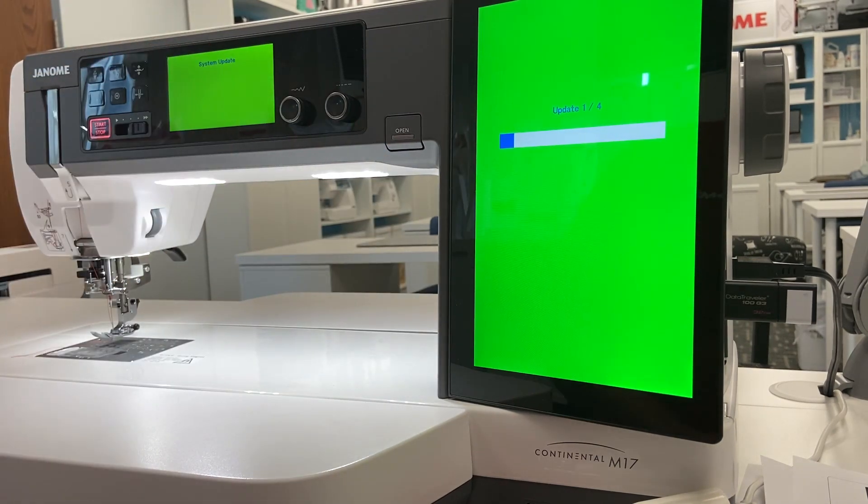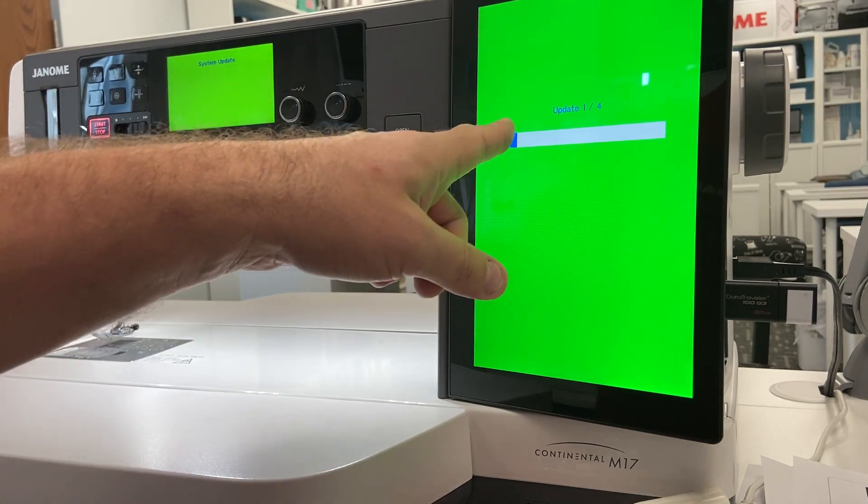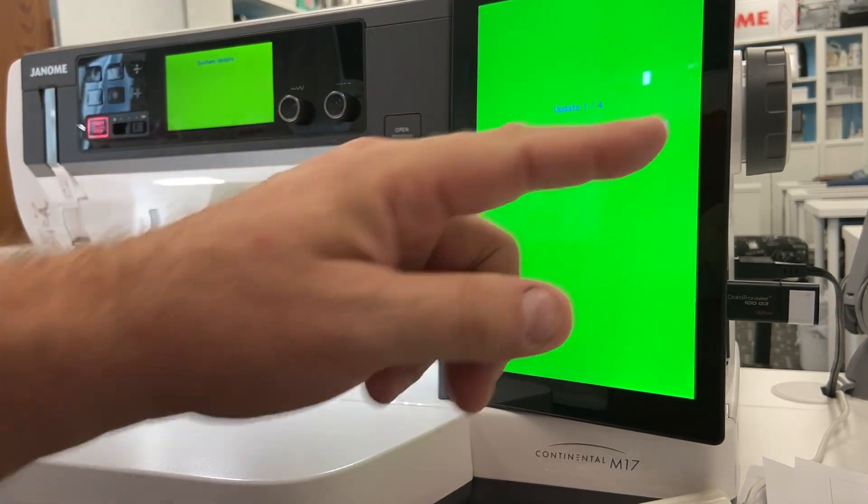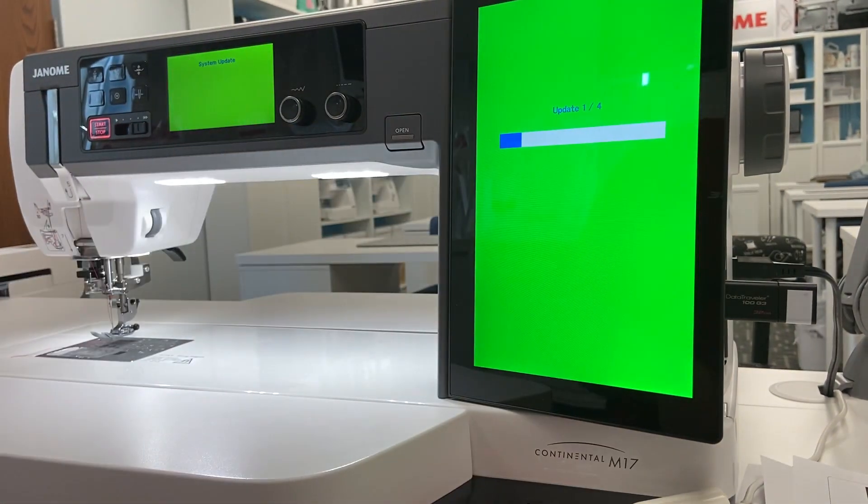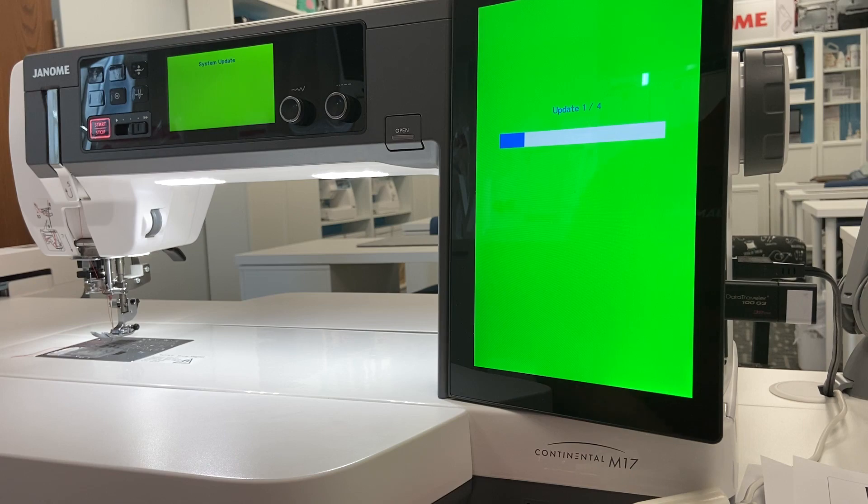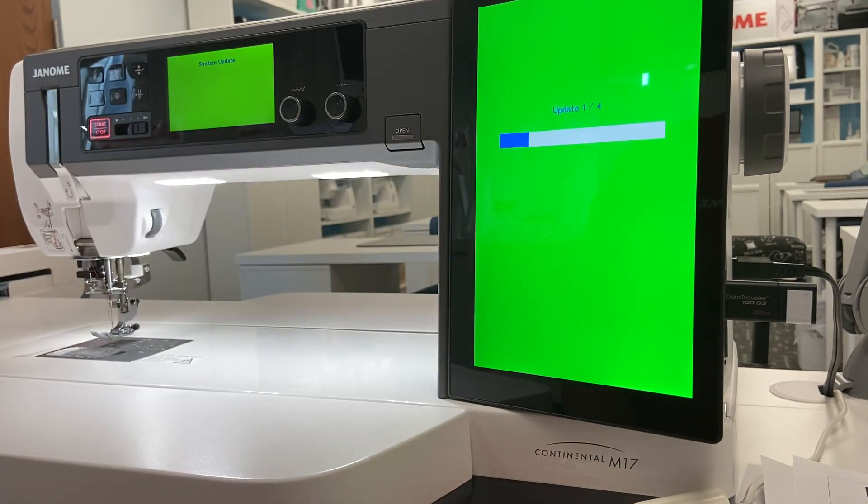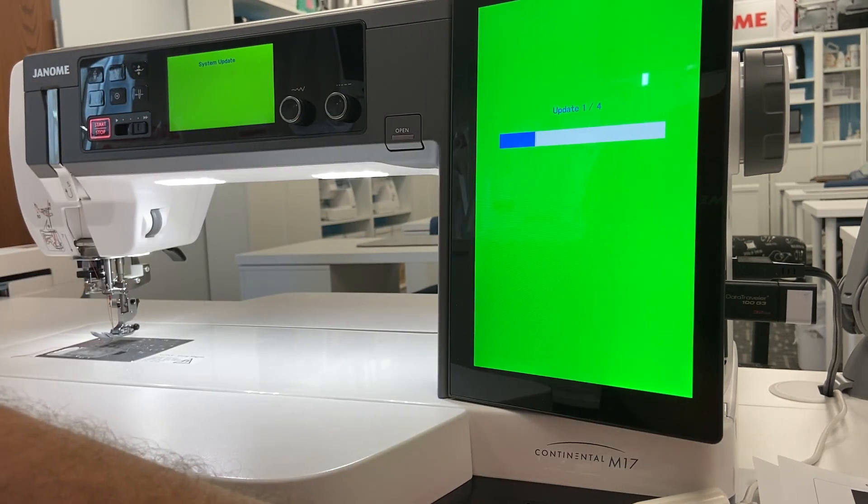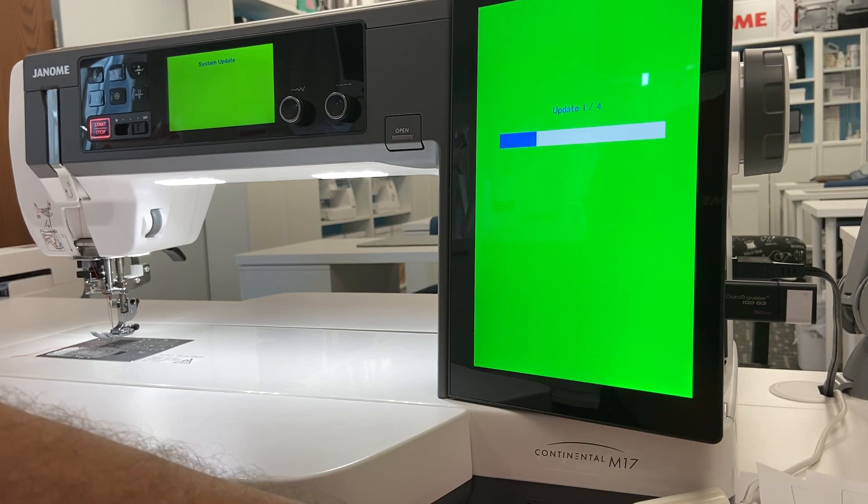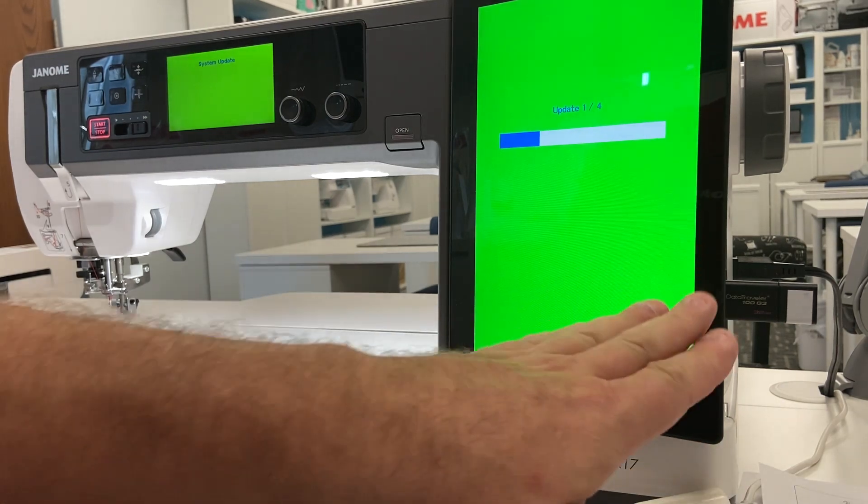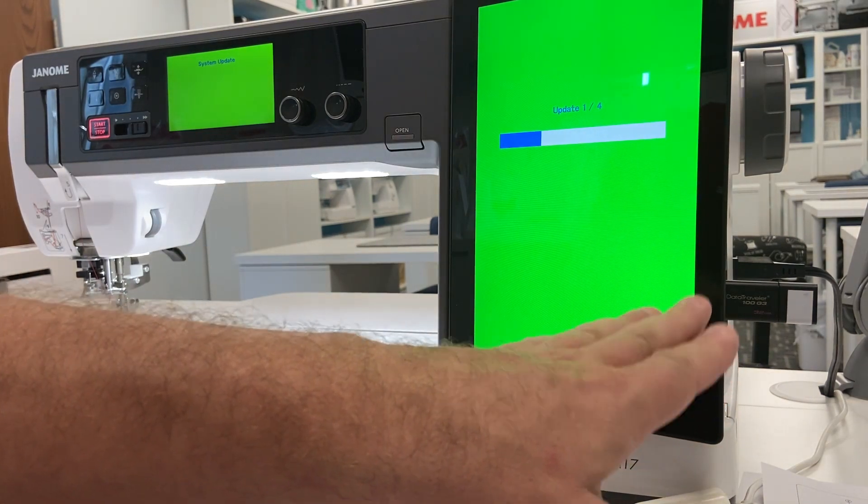The middle LCD screen says system update. So now we know this color screen is just going to finish and do its thing. It says update one slash four and we just wait around for it to complete. Now the main thing is we don't want to remove that USB stick.